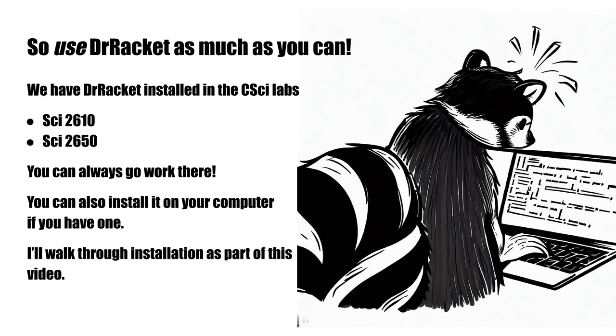After looking at installing Dr. Racket, I'll also go through some simple examples of using it that apply whether you've installed it on your own computer or are using it in the computer science lab. Feel free to skip the installation part if you're using the CSI lab, but come back in for the examples afterwards so you can try them in the lab to make sure that you're able to get things to work there.